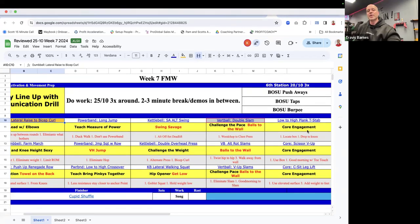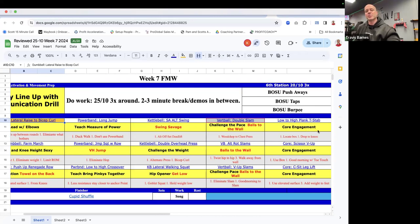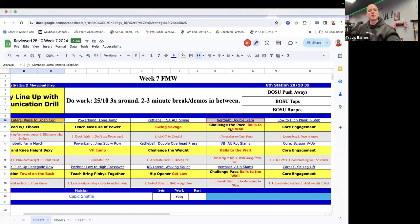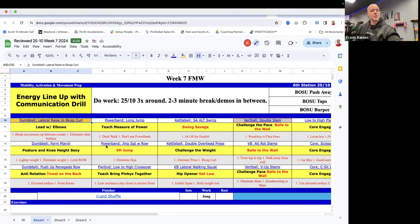Low to high plank with a T stabilization. Of course, it's all about core engagement. And at the top of this movement, the shoulders should be stacked. So making sure the core is engaged and they're getting all the way through that movement. Also a great opportunity for a little high five for those as they rotate through.